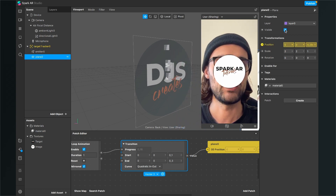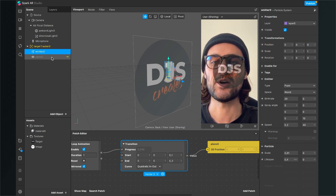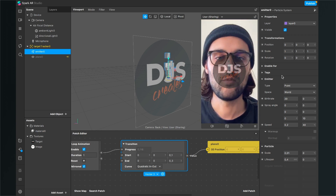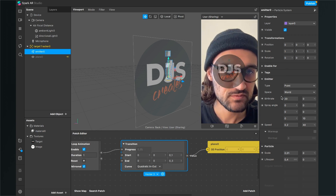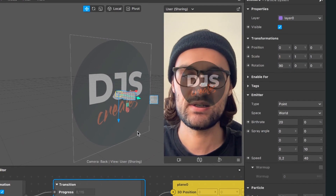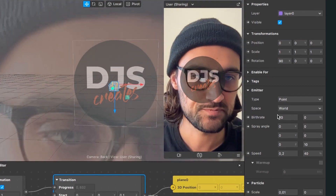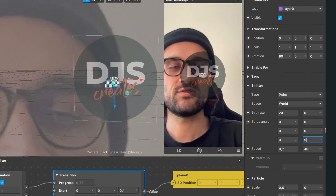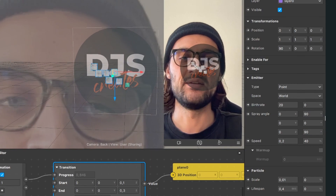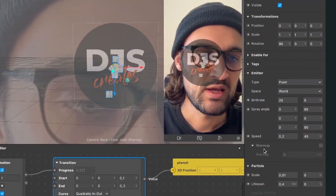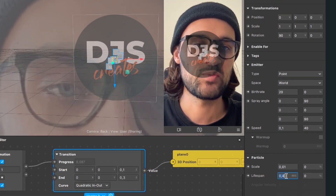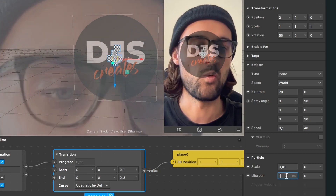I'll set the plane visibility to zero so we can see the particles better. The emitter is currently emitting upwards, but I want it to face the camera. Set the rotation on the X axis to 90 degrees. Also set the spray angle to 90 degrees on X. Now it's emitting toward the front. The speed is a bit too fast, so I'll set it to 0.1 and the lifespan to 1 second.